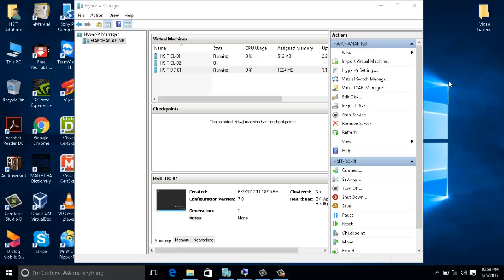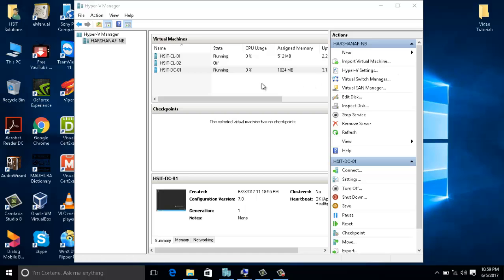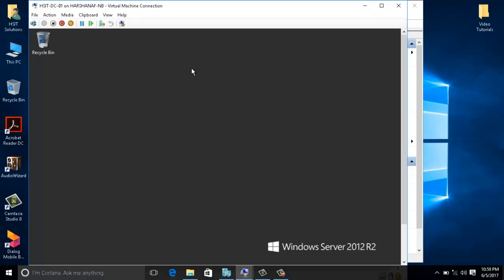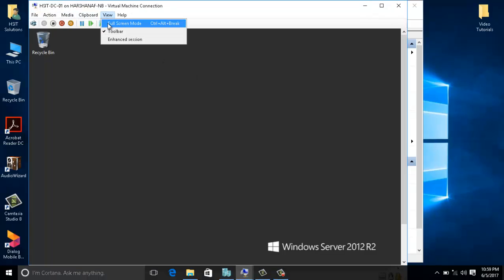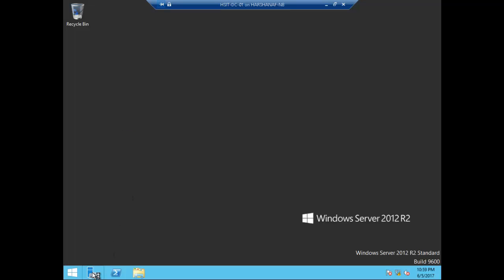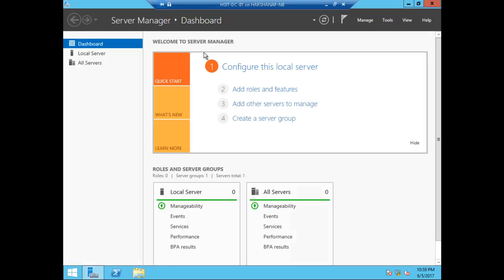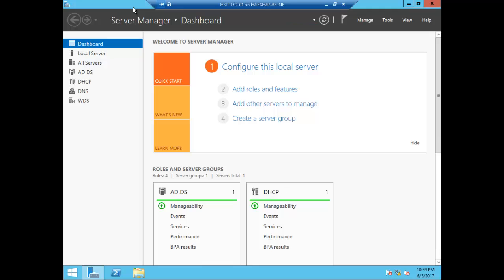We are going to install the print server in Windows. We are going to connect with the domain controller and install the domain controller. We are going to install the server manager.